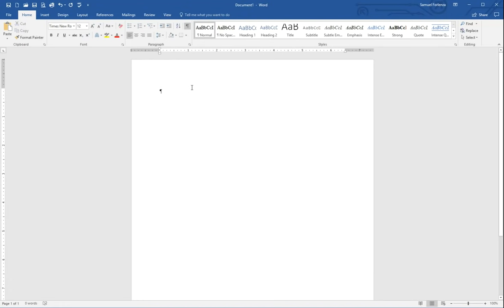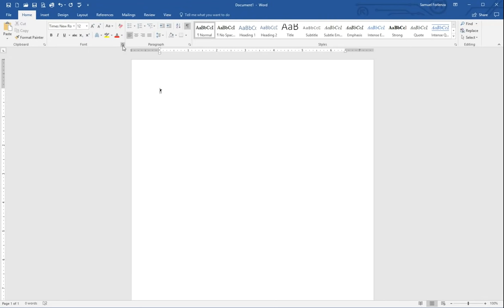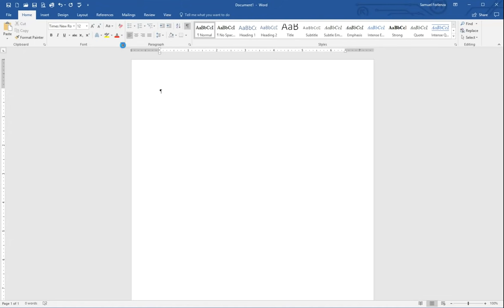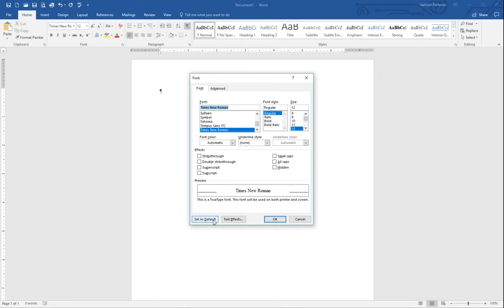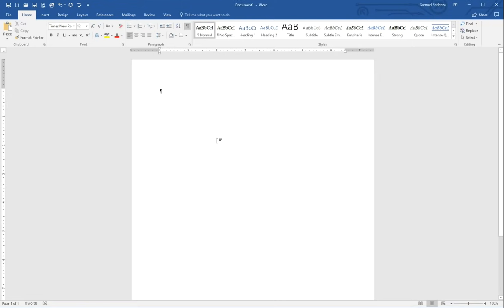Every single time you start a new Word document, it's going to have whatever those default things are. If you don't want to do this every single time, a handy shortcut is to look in the bottom right of the font box — there's a small little window. Press it and it brings up a bunch of options. You can see Times New Roman, regular, size 12. To make this the default, press Set as Default, and choose all documents based on the normal template, then hit OK. From this point forward, Times New Roman size 12 will be the default.